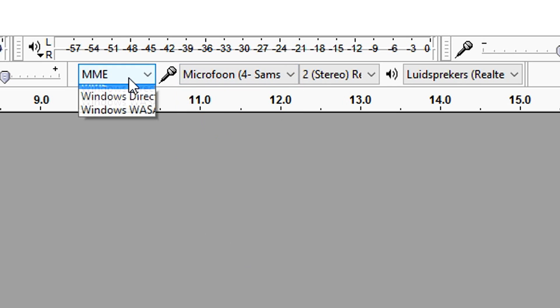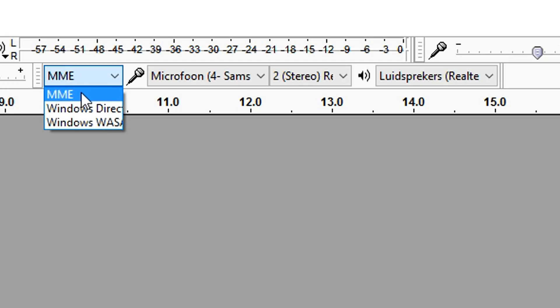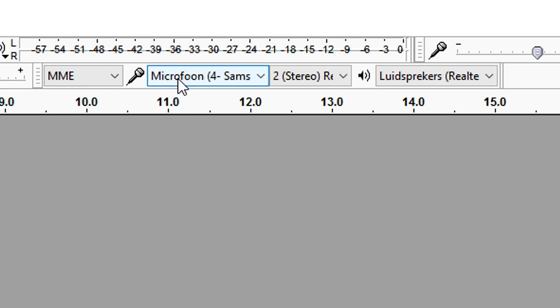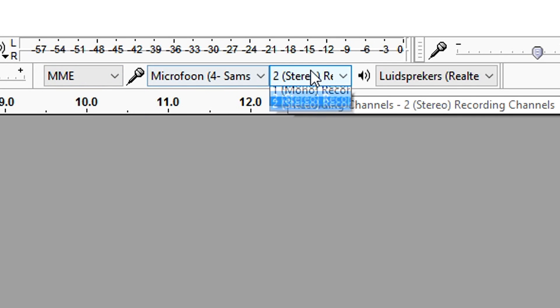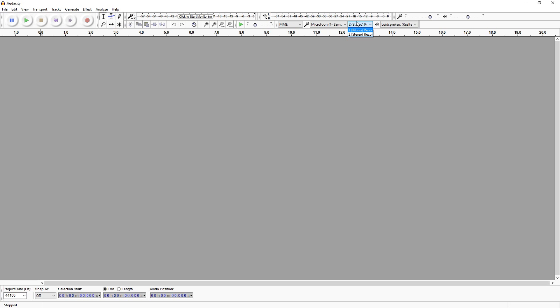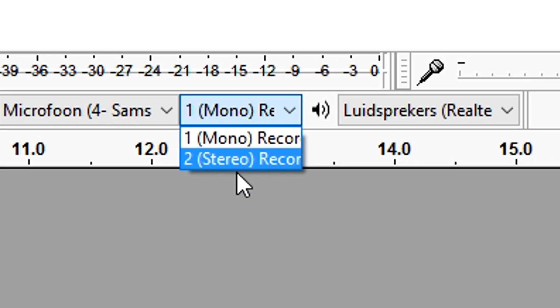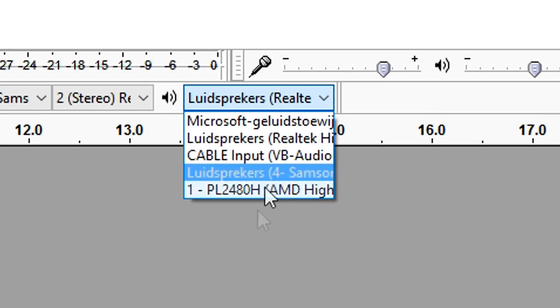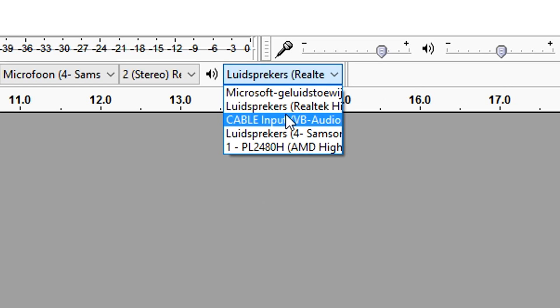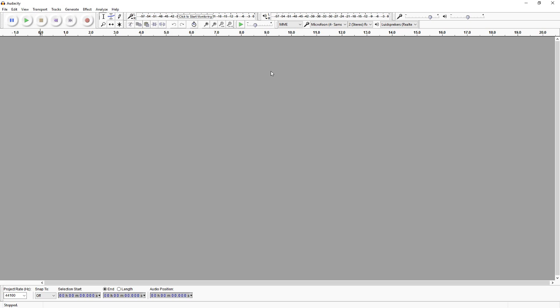For the best quality, I'd suggest keeping this on MME, because that's what I use to record my voice — I actually use Audacity and not OBS to record my audio for my videos. You also want to keep it on two stereo, as I don't have experience with one mono. And to hear what you're recording, make sure to pick the right speaker — I'm going to select 'luidspreker,' which is Dutch for speakers.